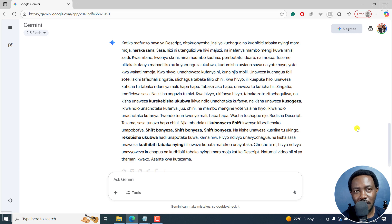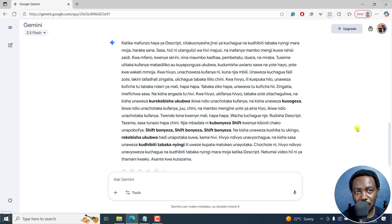But that is how you can easily translate text using Google Gemini. That's it for this video. I hope it's of value to you. Thanks for watching. Bye.